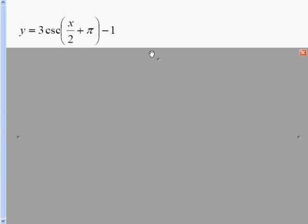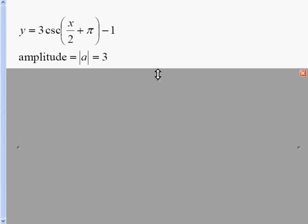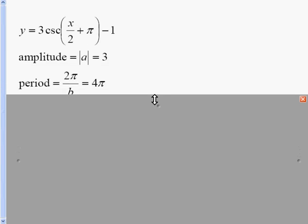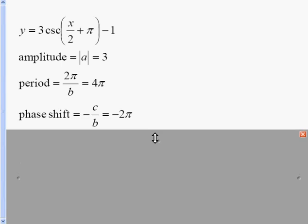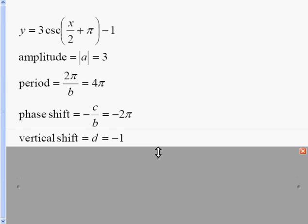Our last problem is y equals 3 cosecant of (x over 2 plus π), minus 1 on the outside. Our amplitude is going to be 3. Our period is 2π over b — in this case 2π over one-half. Dividing by one-half means multiplying by 2, giving us 4π. Our phase shift is negative c over b: the opposite of the inside π, divided by b, gives us negative 2π. Our vertical shift is negative 1.